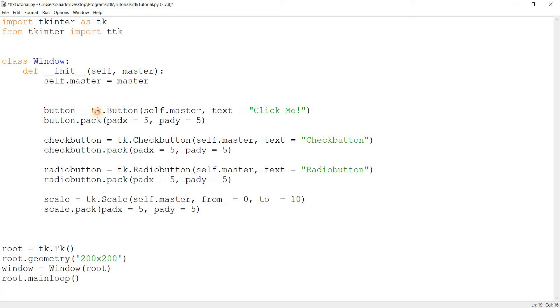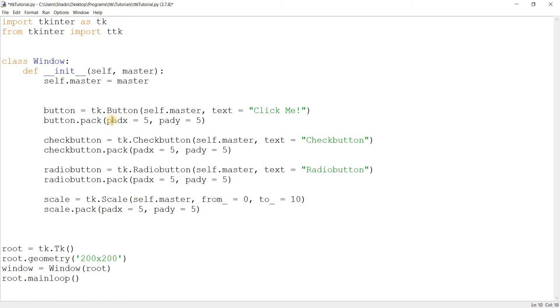Personally, this is the approach I favor because I can switch between the tk and the TTK variants. If I want to use TTK, I'll just add an extra 't' in there.